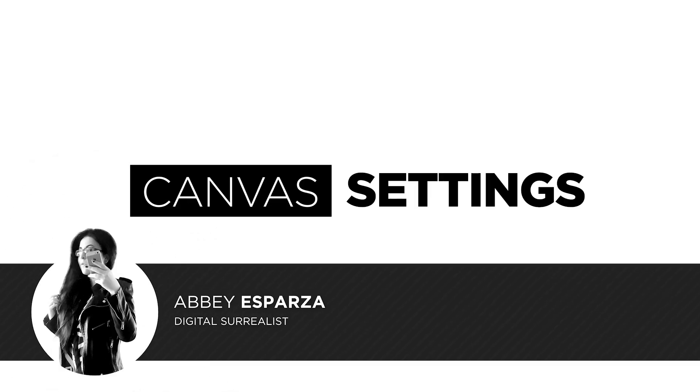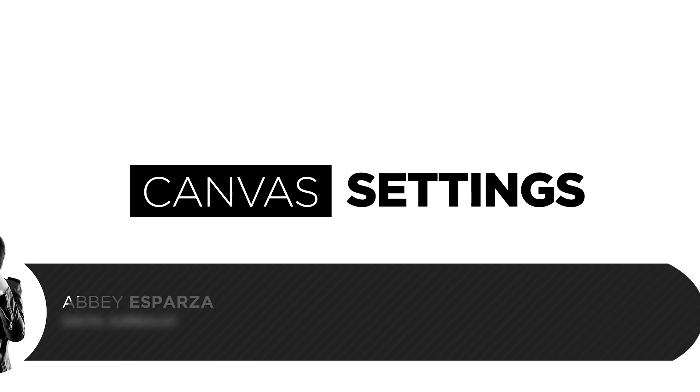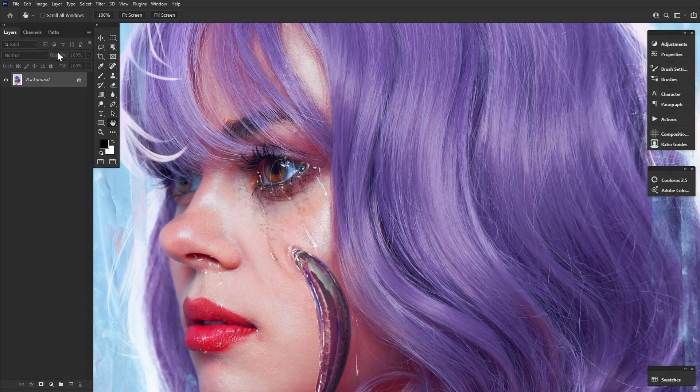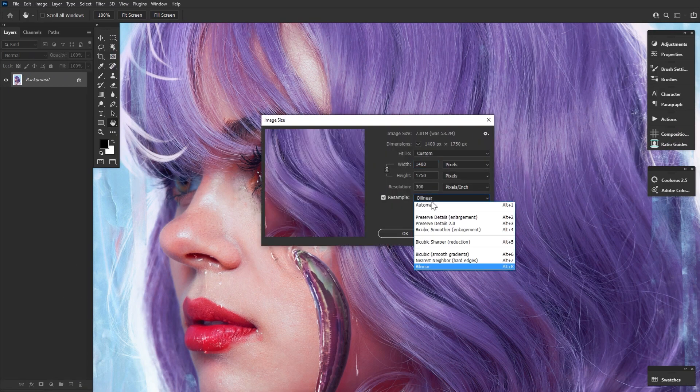I'm Abbey Esparza with photomanipulation.com. And today we're covering Canvas settings and image exporting a tiny bit.